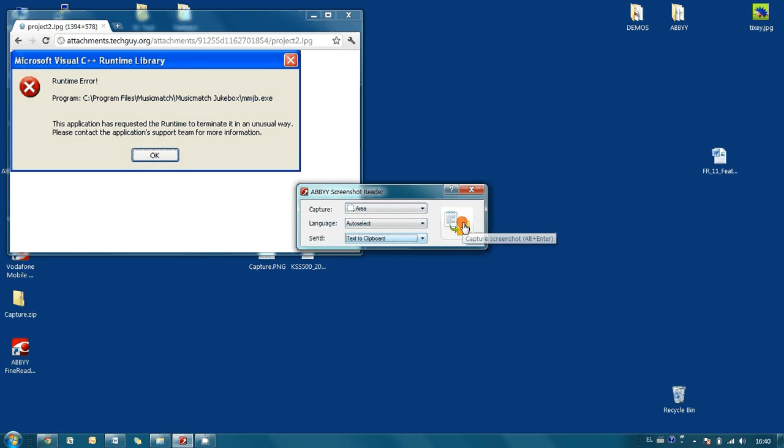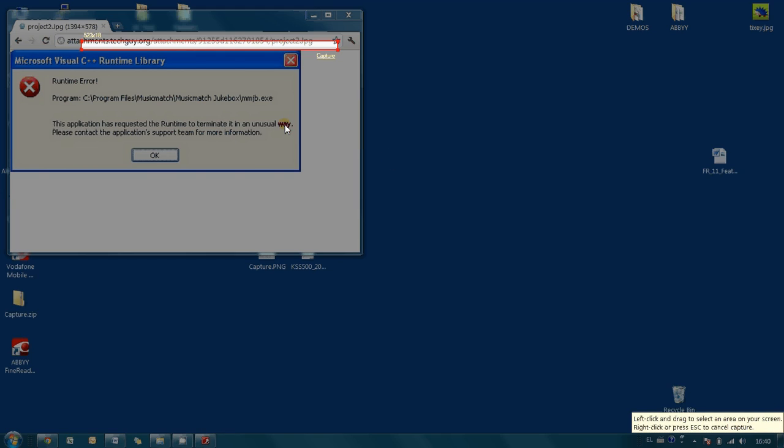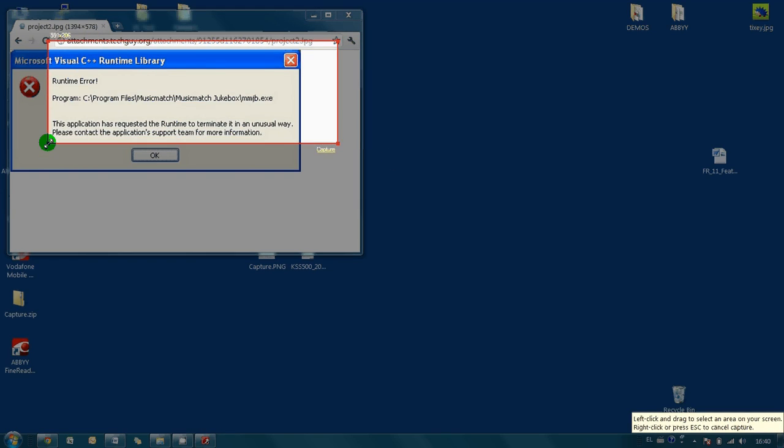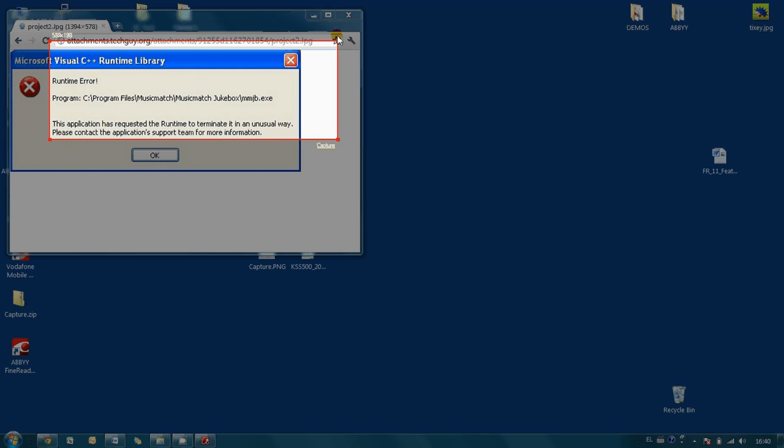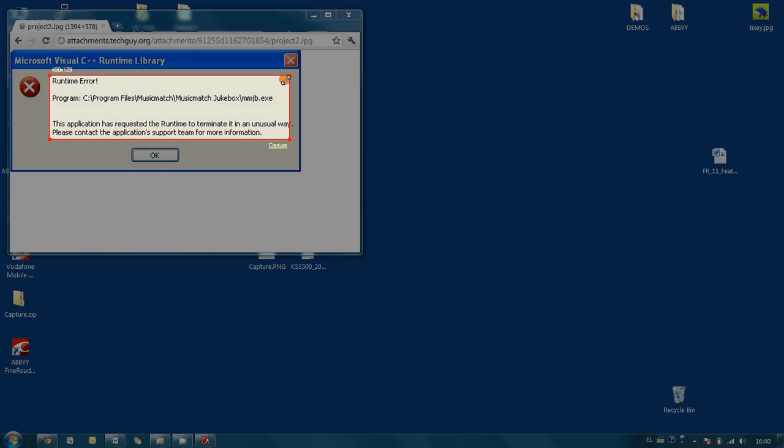And I press capture button. Now we have to adjust the region. So we need error message. Here it is.